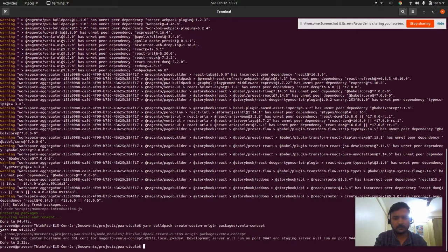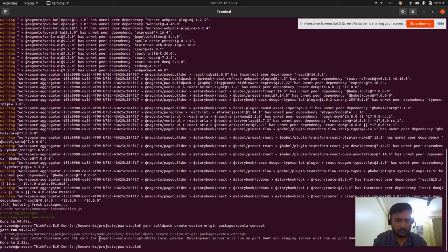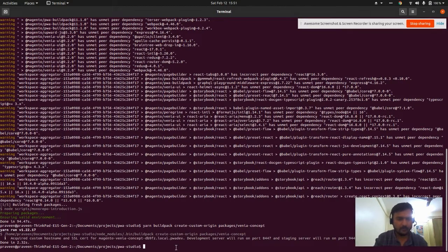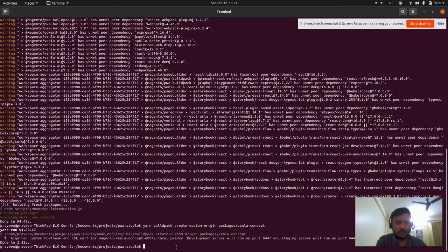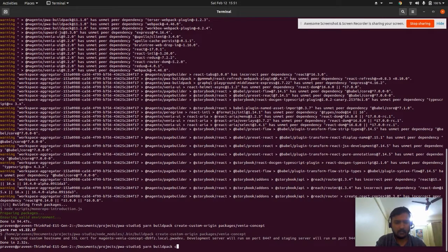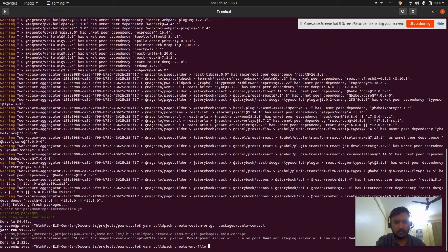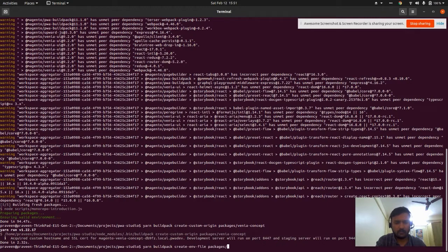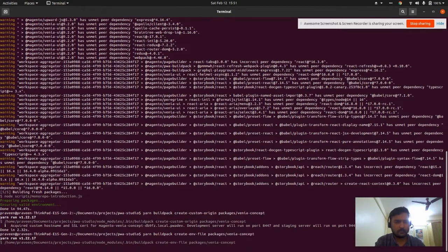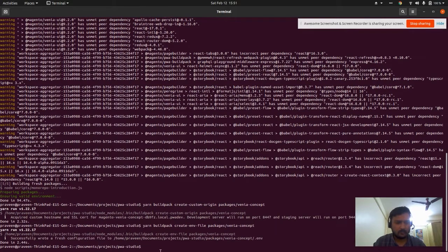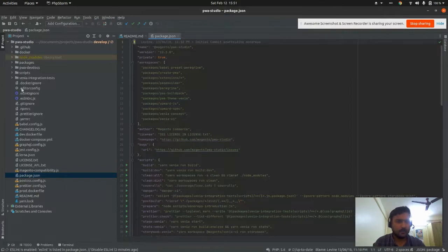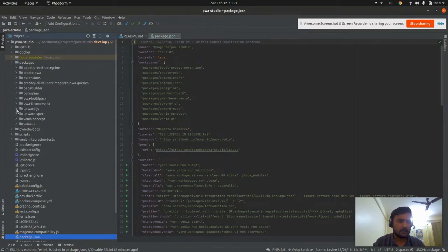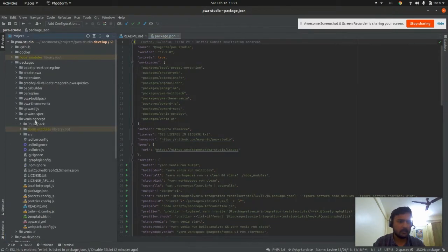It's done. The domain was generated. After that, we need to create an env file using 'yarn buildpack create-env-file' under packages venia-concept. I think it's generated. Let's see under packages, venia-concept, src.